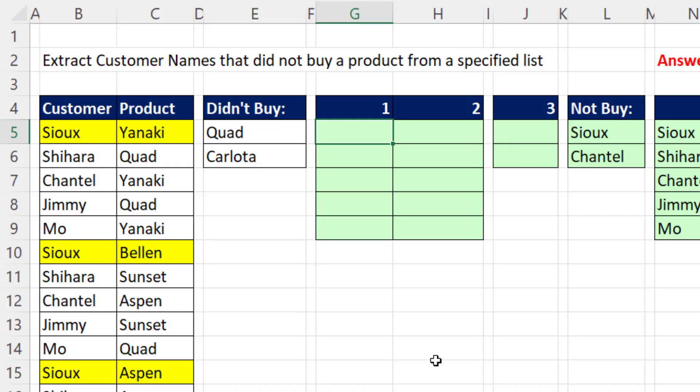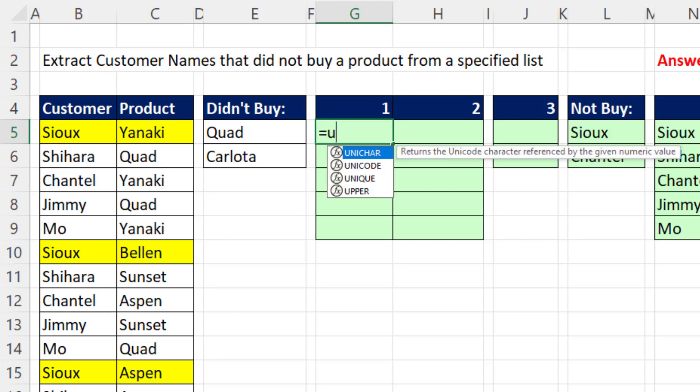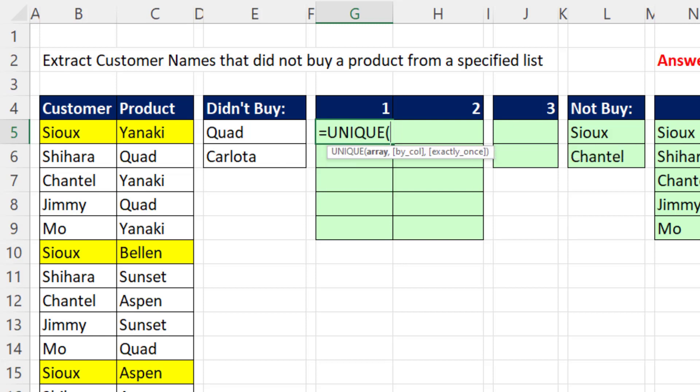The essence of this problem is that we are comparing two lists. We need to extract the products for Sue, get it as a list, and compare it to this list. And then we have to do it for each customer. So step one, we've got to get a unique list of customers.